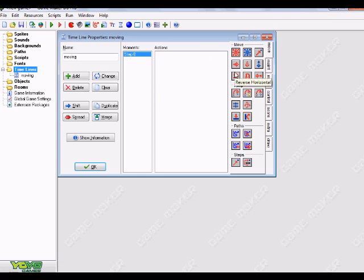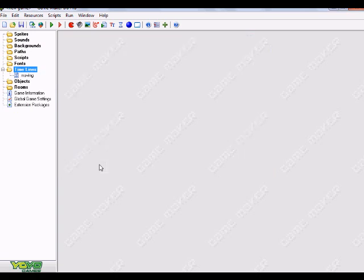So we're just gonna go ahead and add a moment. It says Adding Moment, indicate the moment. So we're just gonna start off with zero here. Click OK or press Enter on your keyboard. And it says Step Zero.